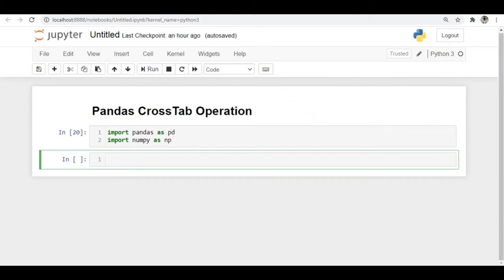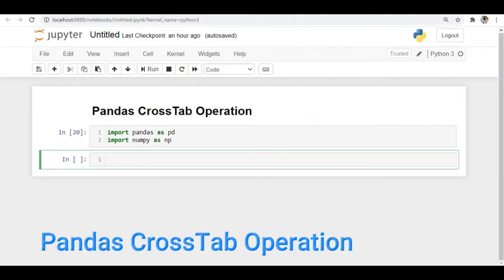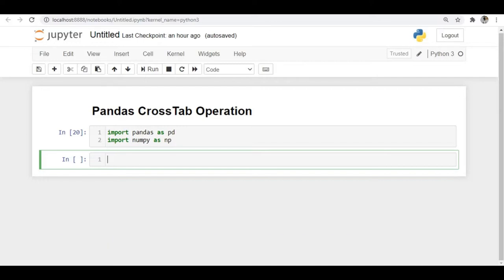Hi everyone, I am Sumant. In this video we will discuss a pandas crosstab operation. What does crosstab mean? It will be useful to create a frequency of combinations in the form of tables.